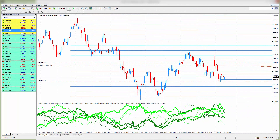Hi traders and welcome to this tutorial. In this tutorial I would like to take a few moments to show you how I swing trade. The way that I swing trade may be very different than the way that you like to swing trade, so I don't want you to change what you're doing if what you're doing works. I simply want to show you how it can be done and how to use the tools we have available to help in the decision making process.